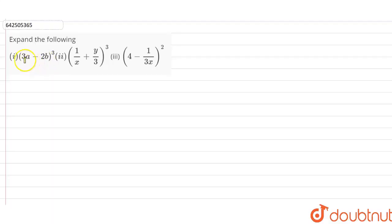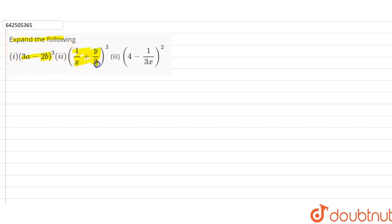Hi students, our question is to expand the following: (a) 3a minus 2b whole cube, (b) 1/x plus y/3 whole cube, and (c) 4 minus 1/3x whole square.